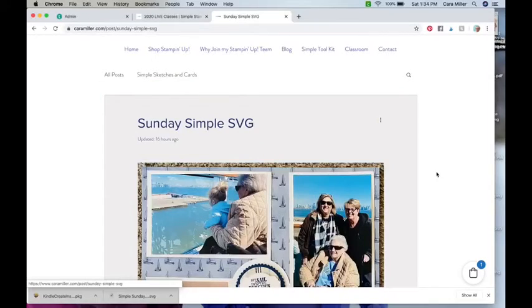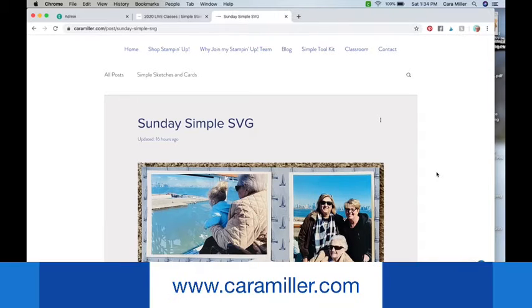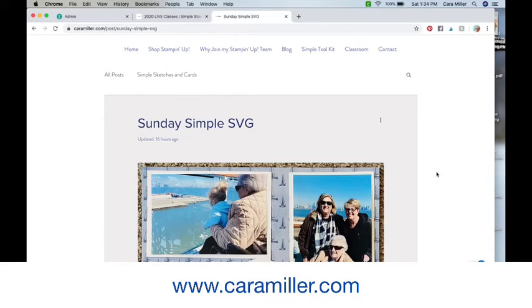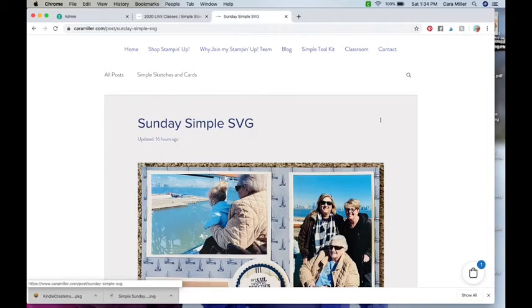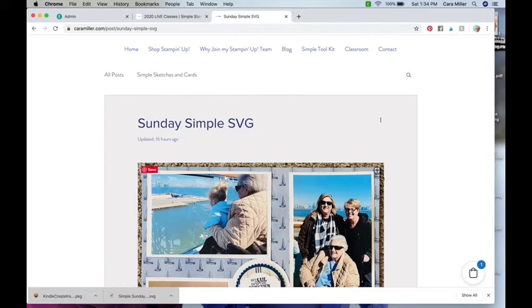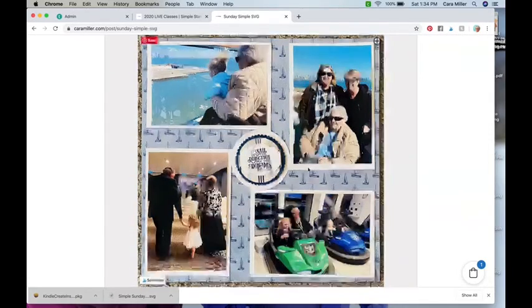So let's pop over to the blog. If you're not sure how to find that, you're going to want to go to Karamiller.com and click on blog. When you get in there you'll see, not always, but sometimes when I'm sharing an SVG I will give you a couple of different options.